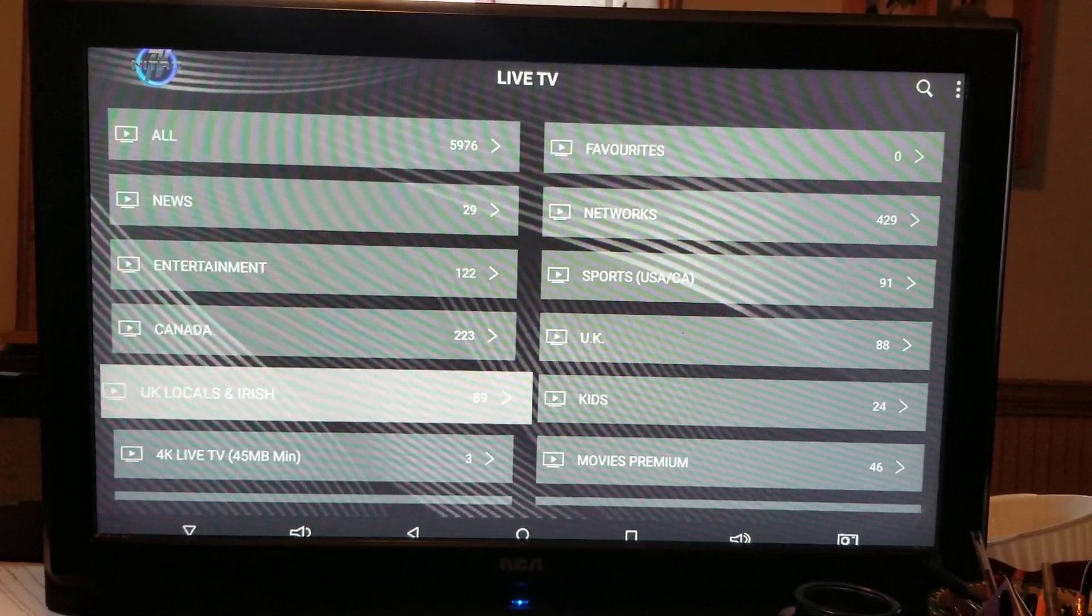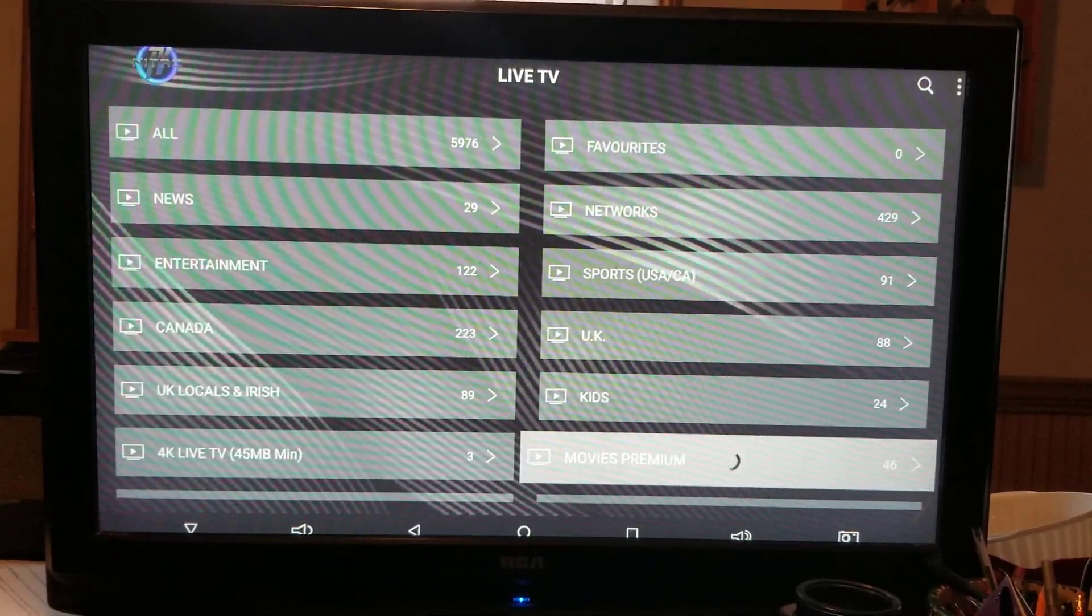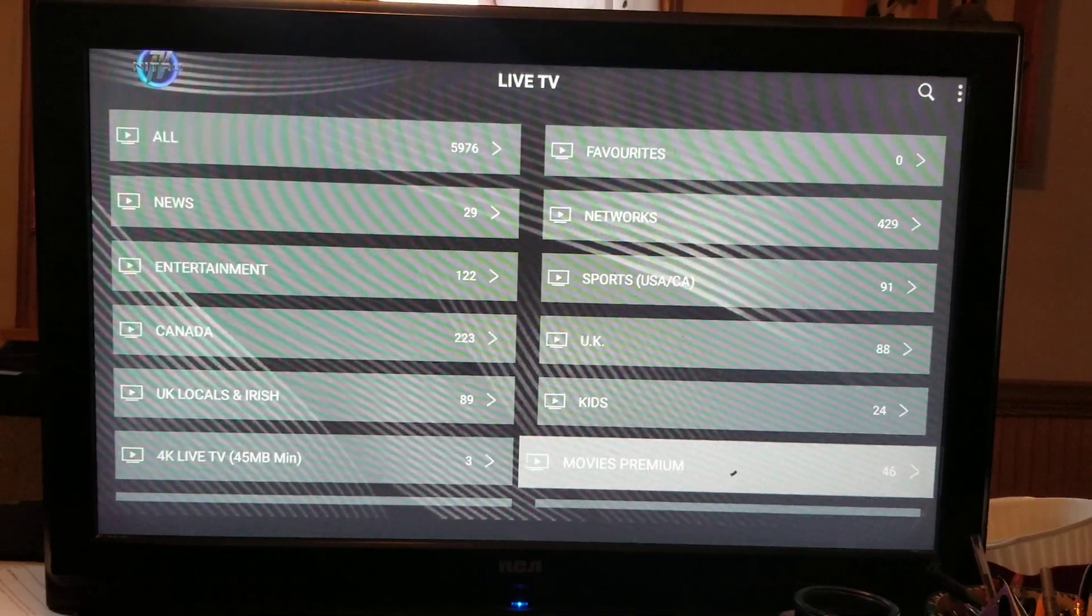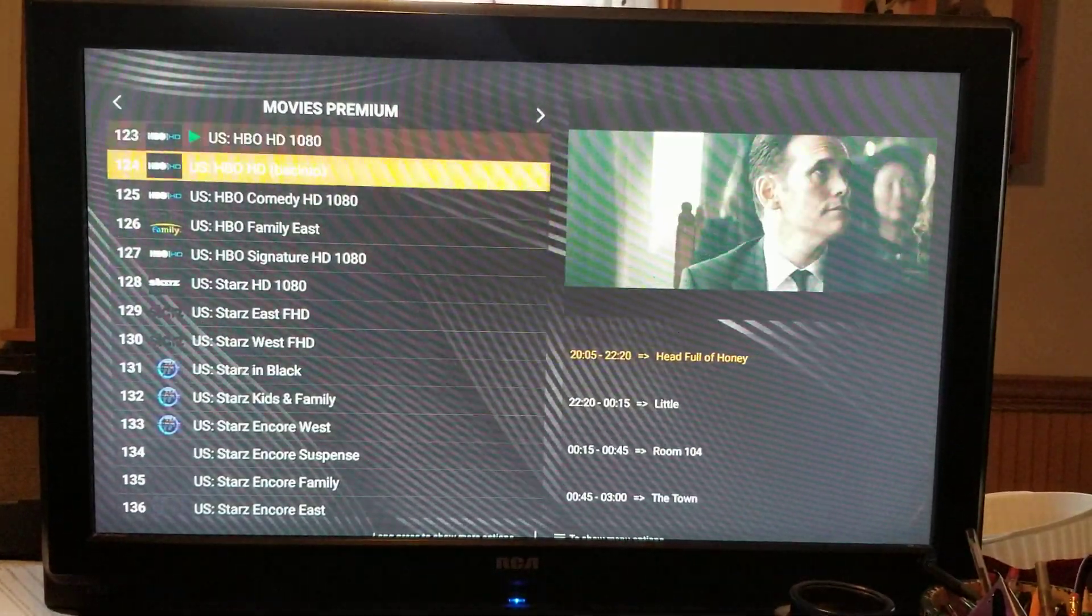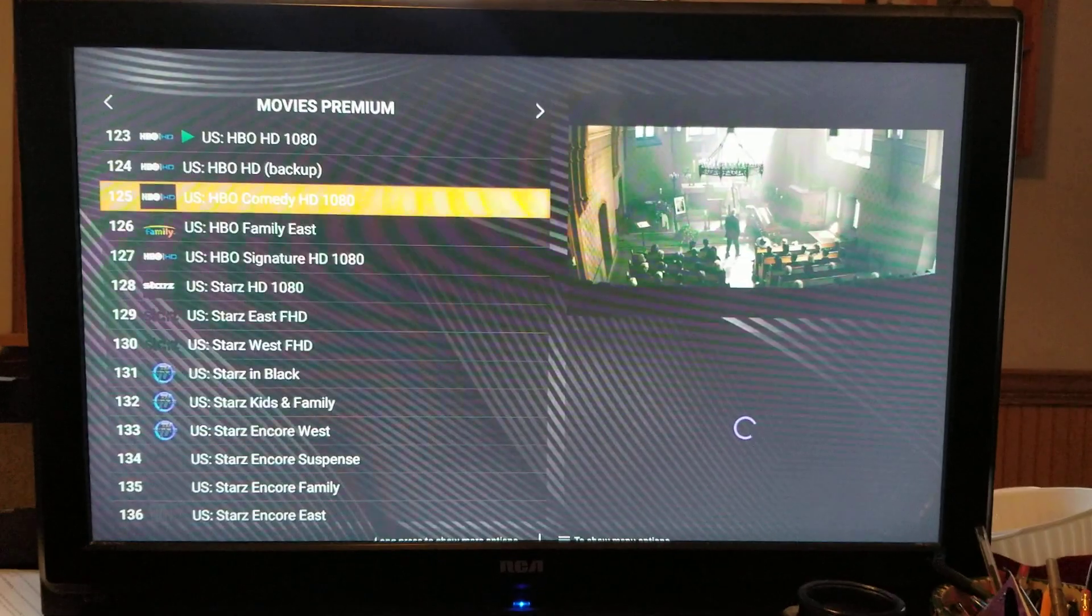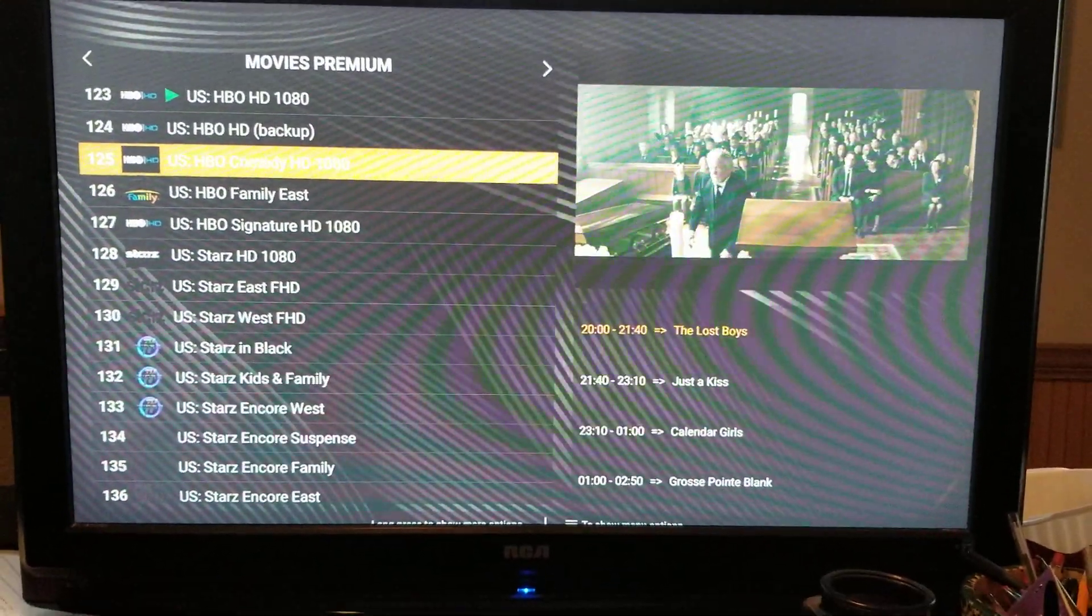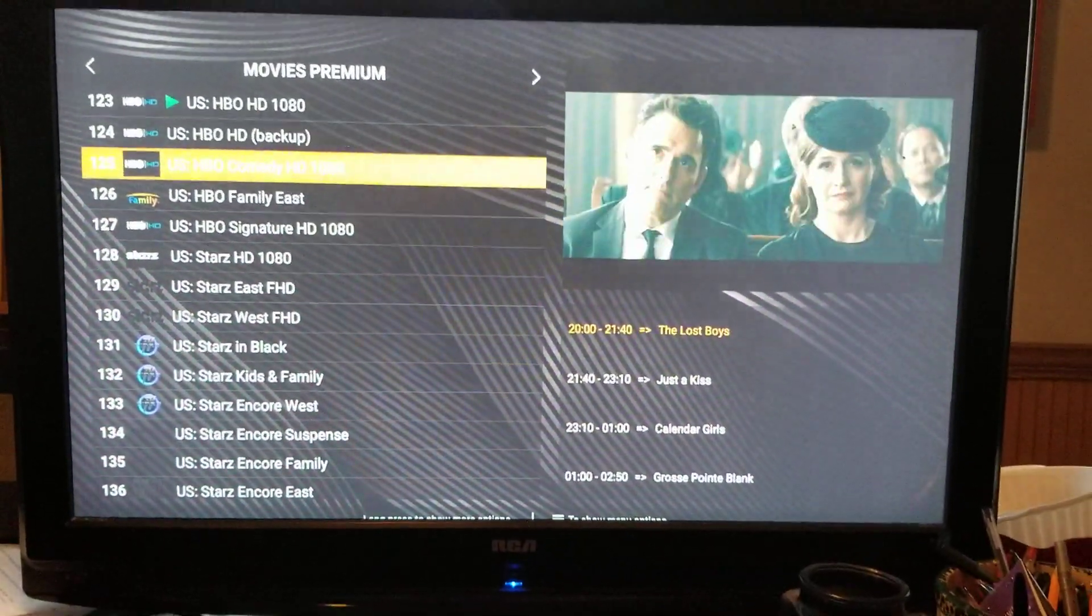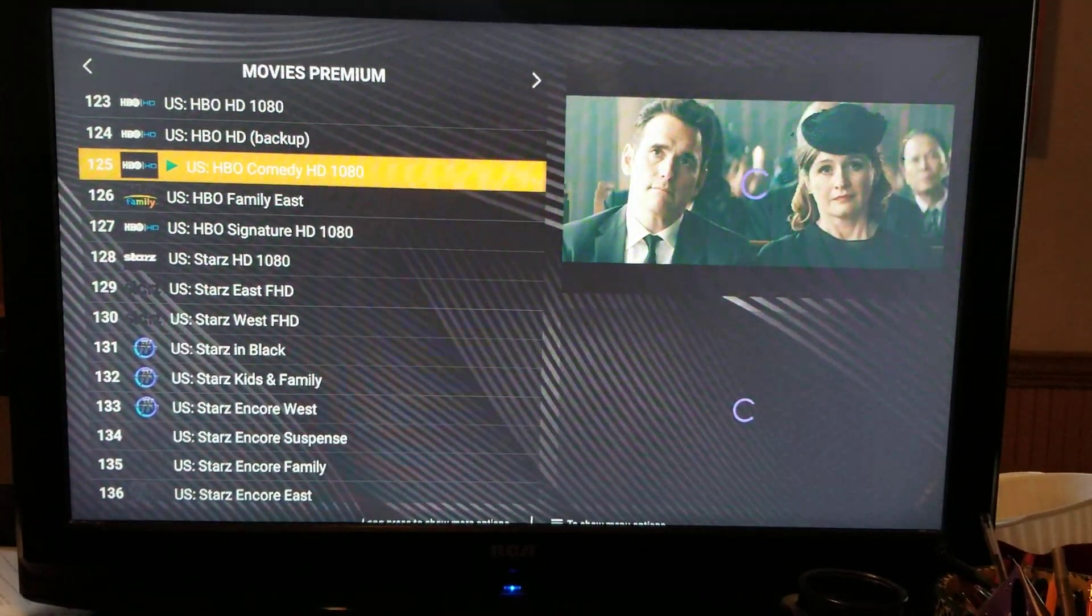So let's just go down to movies premium. Click on okay. And now it brings up all your channels like HBO, Showtime. So it says right here on the bottom right under the picture, the Lost Boys are on. You go down to it, make it yellow, click okay.